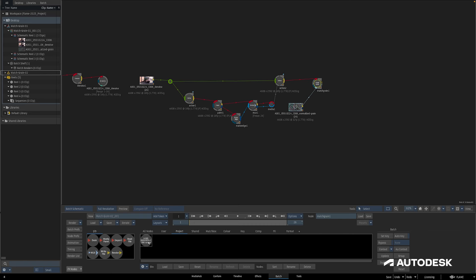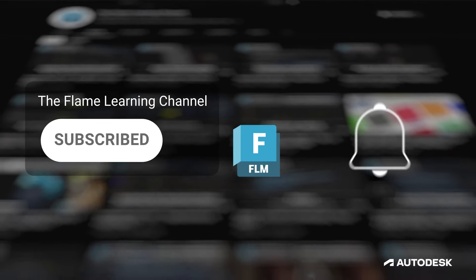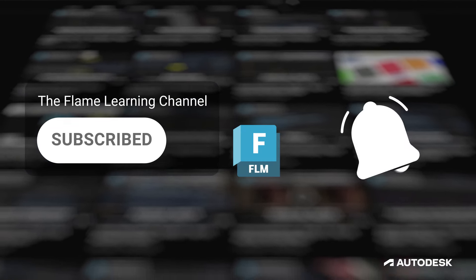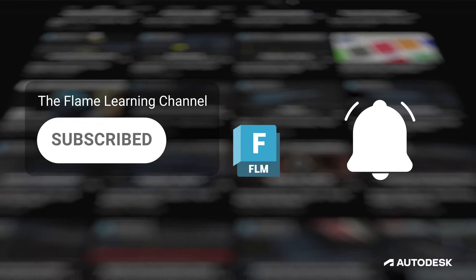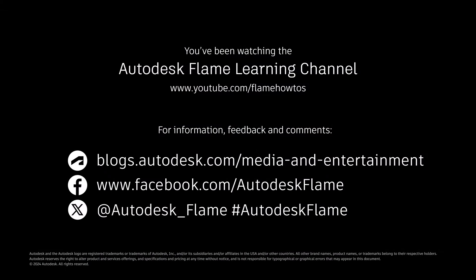In the next video we'll dig a little deeper into the match grain node and go over some of the more advanced options. But for now, if you like these videos and you're finding them helpful, please subscribe to the Flame Learning Channel and click that bell to stay notified about new content. Please feel free to comment any questions or suggestions below, and until next time, thanks a bunch for watching.